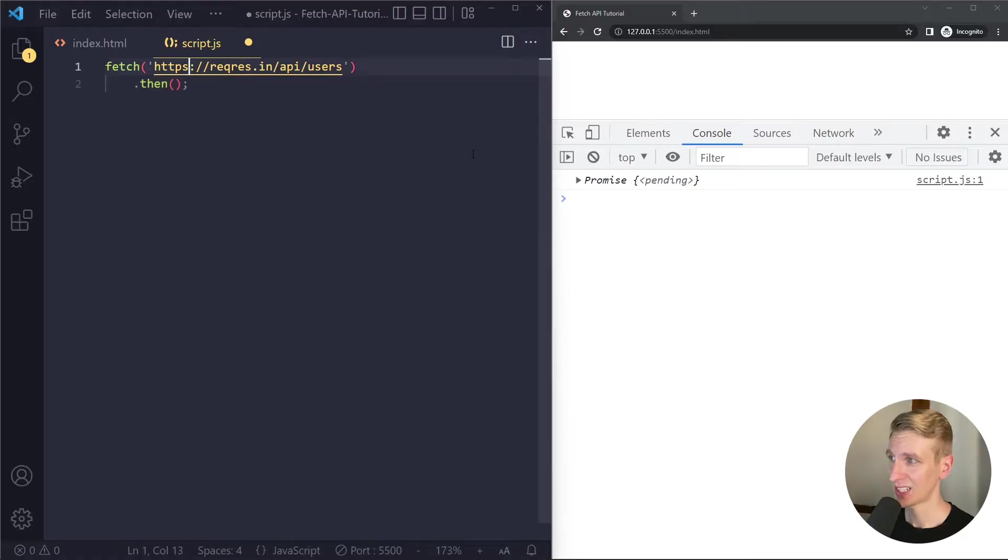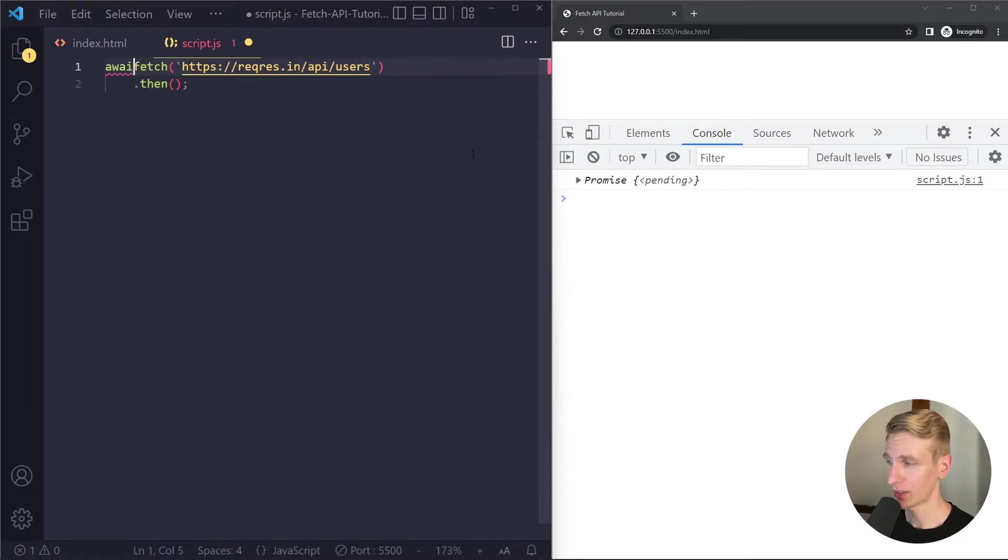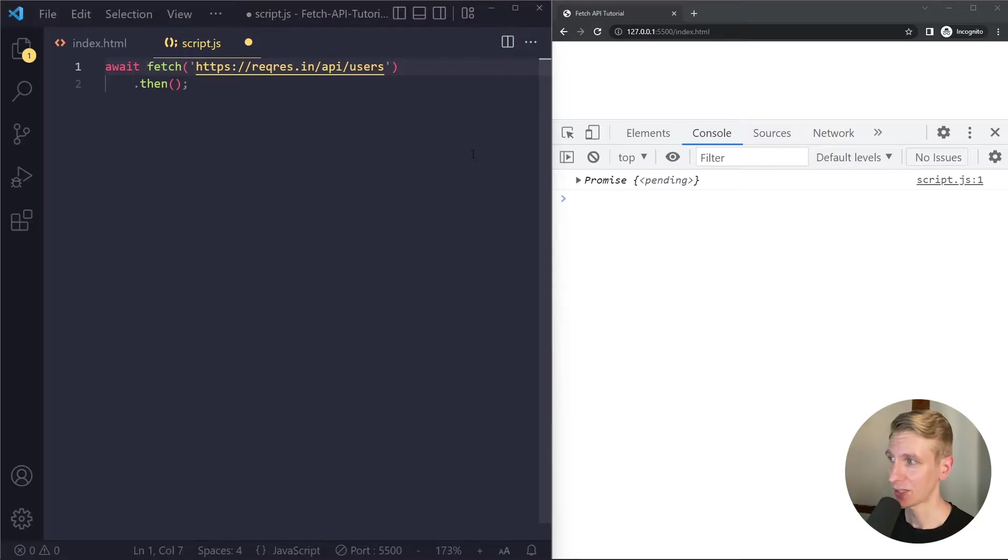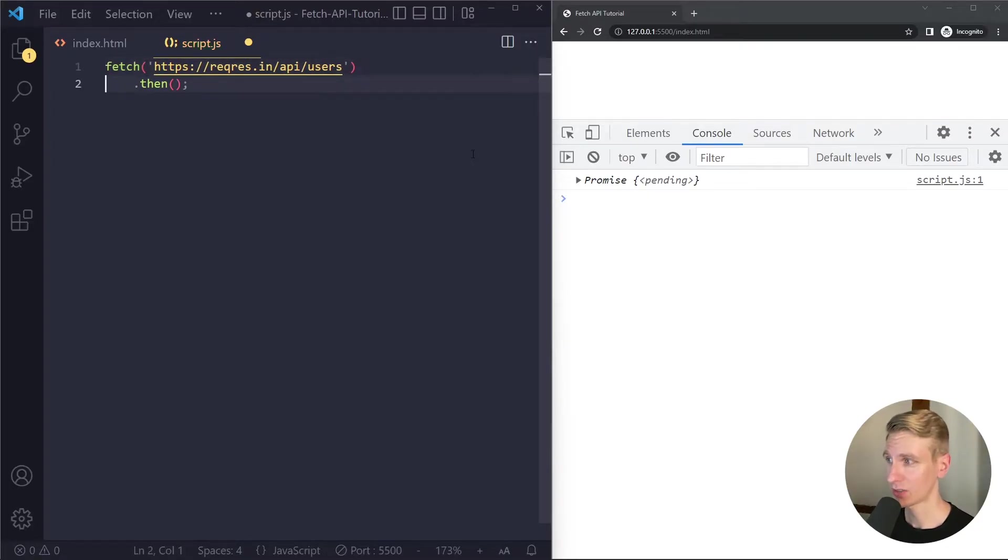Now these days we can also use async await so you can write await in front of a promise. This is a very popular syntax so I recommend that you open the async await video in a new tab and watch it after this one.